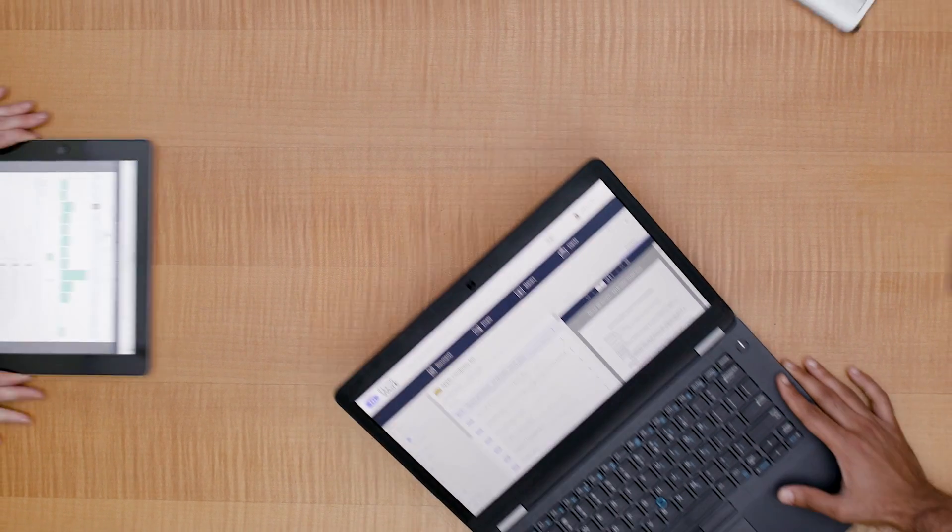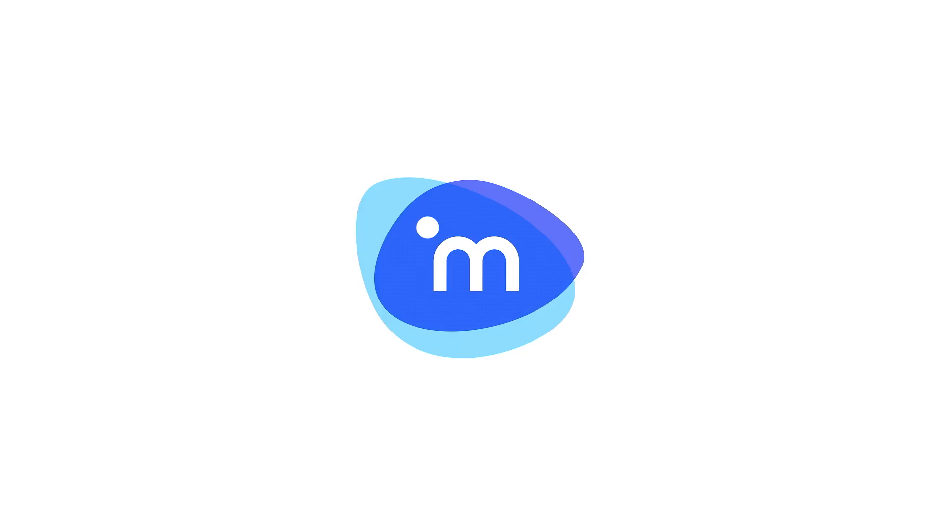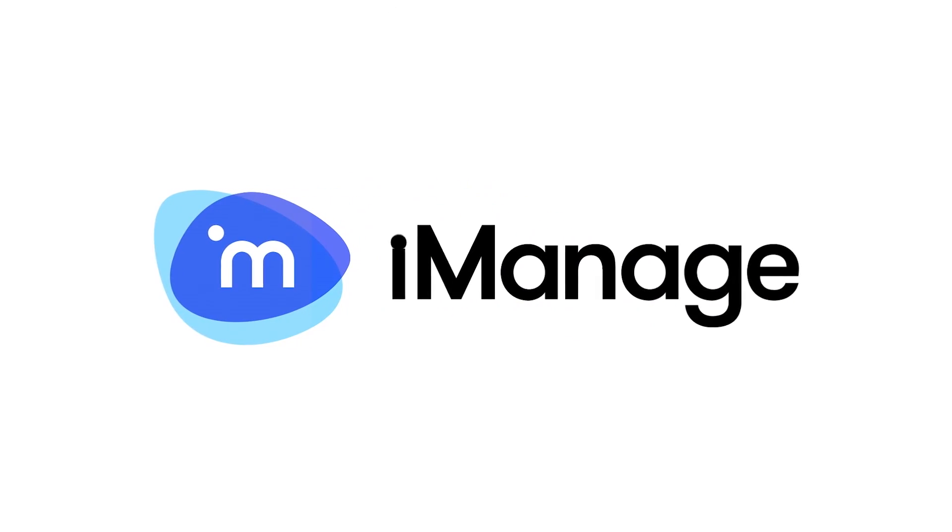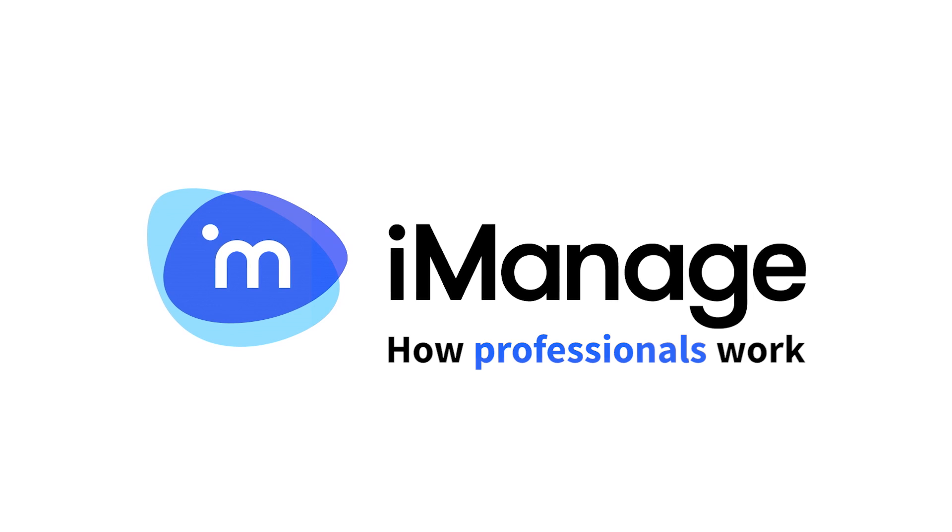The future of document management has arrived. iManage, it's how professionals work.